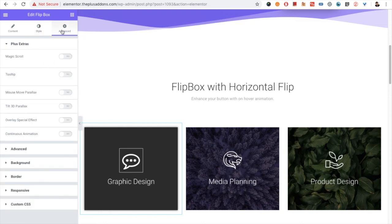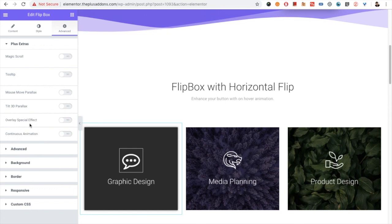You have the advanced tab and in that you have Plus Extras. So you have all the options: magic scroll, tooltip, mouse move, parallax, tilt 3D effect, overlay spatial effect, and continuous animation. You can see our separate video for Plus Extra options.